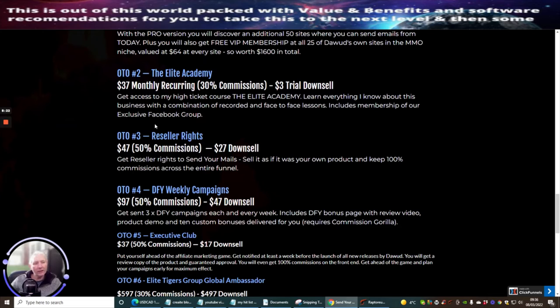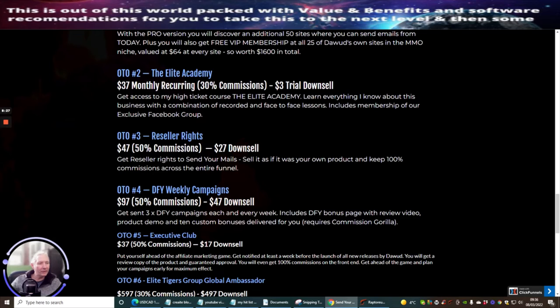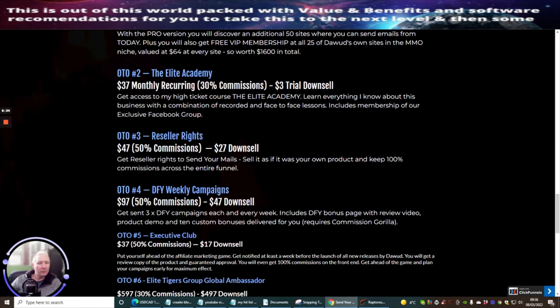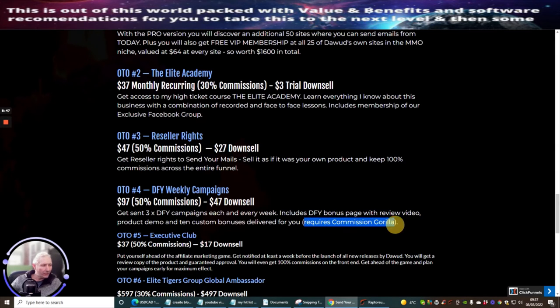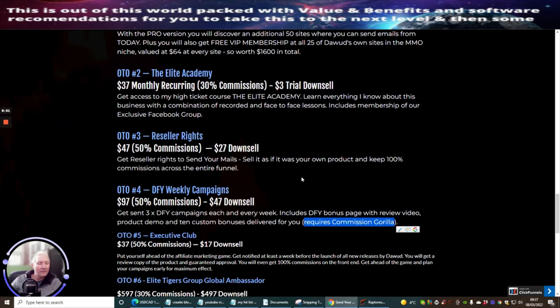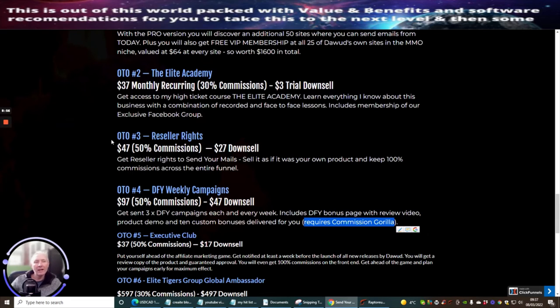So OTO4 is done for you weekly campaigns. This is at $97 with a $47 downsell. Downsell gets sent three times done for you campaigns each and every week. Includes done for you bonus page with review video, product demo, and 10 custom bonuses delivered for you. This requires Commission Gorilla. If you're serious about affiliate marketing, it is a no-brainer. You should have Commission Gorilla. It's just no ifs or buts. It's £67 a year. It's worth every single penny. So you must, must, must make sure you get that.